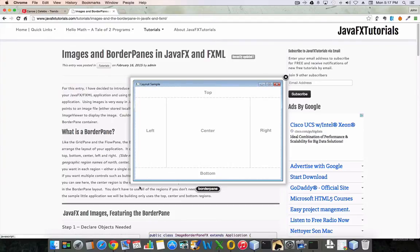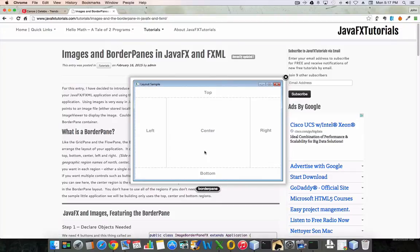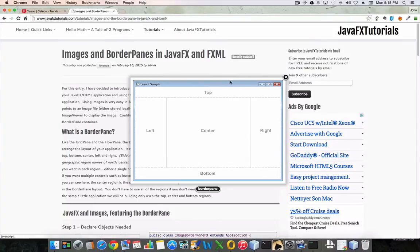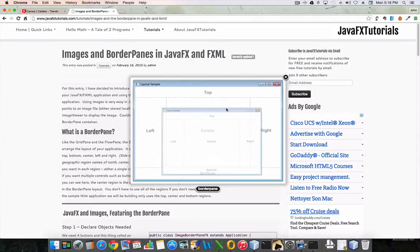If you've ever done any work with Swing before, this is very similar to the border panels where you have north, south, east, and west. They've renamed them to be less geographic in nature, so now they're just top, bottom, right, center, and left. In my actual application I'm only using the top, center, and bottom.